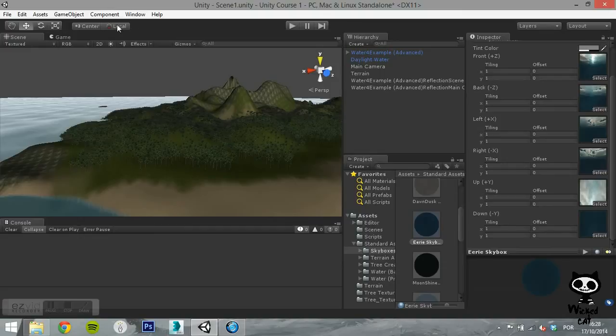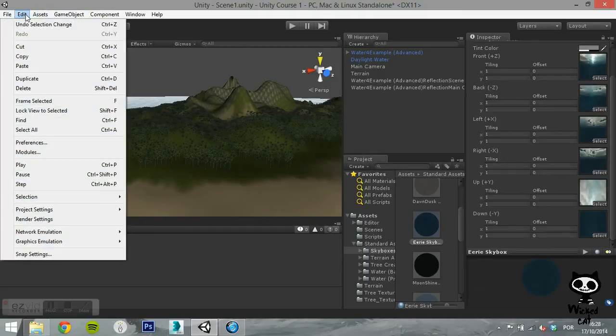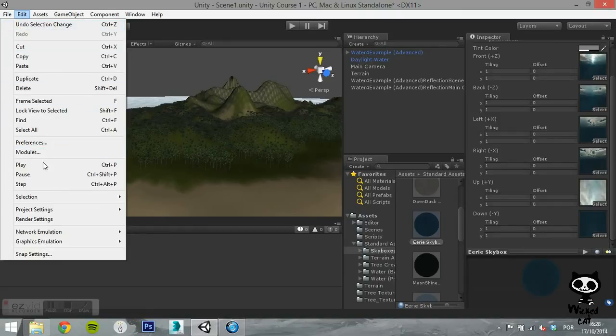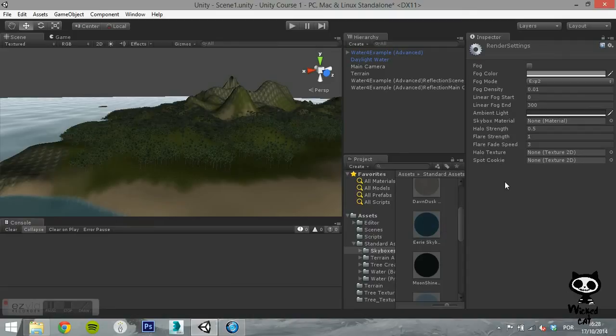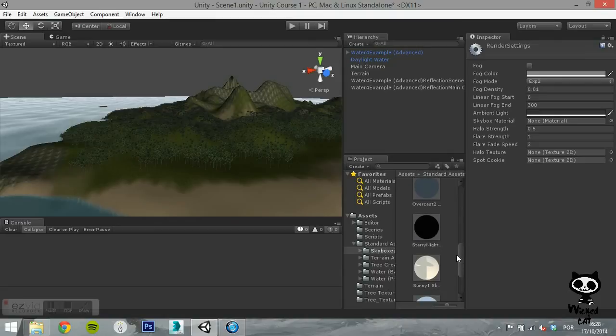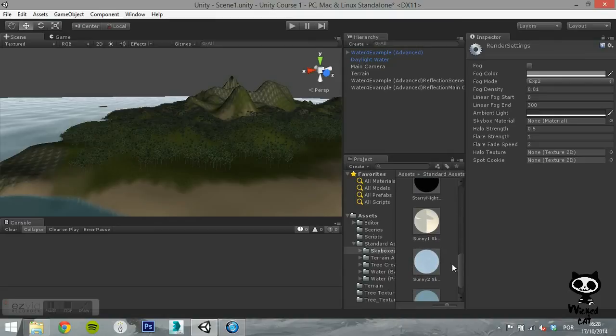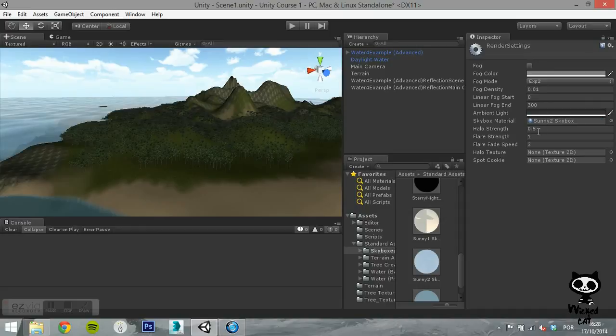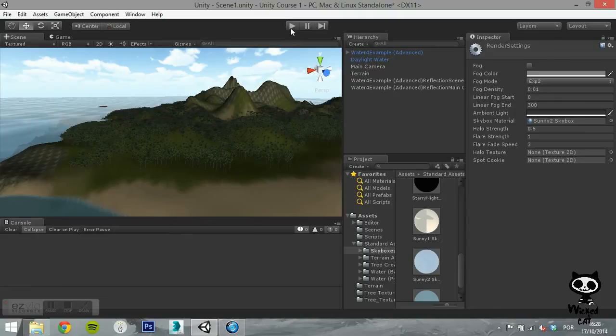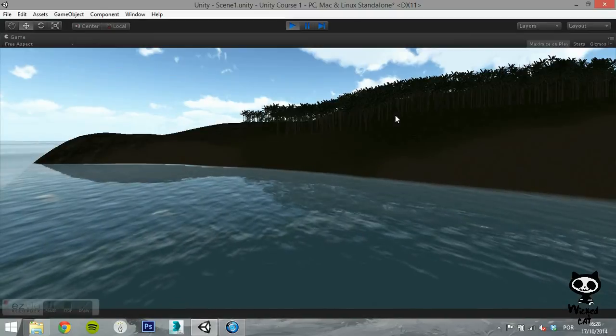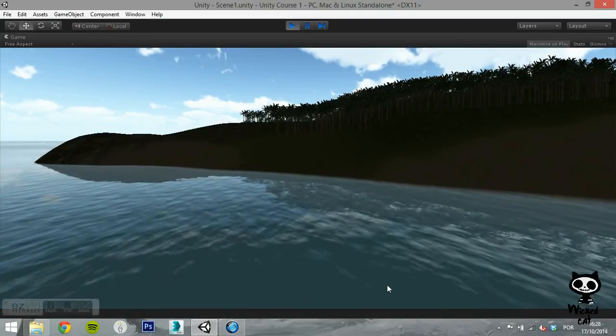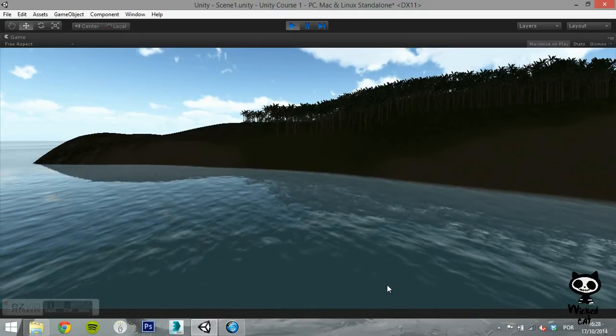To add a skybox to the entire scene, on the main menu go to Edit, then select Render Settings. Once the Render Settings shows up in the Inspector tab, you will notice that you have a field for skybox material. Simply select one of the imported skyboxes and drag it to this field. As you can see, you now have a skybox added to your scene.